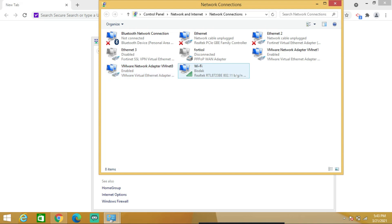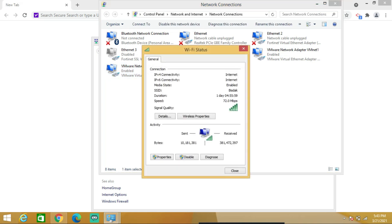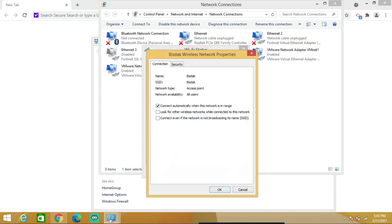Double-click on the Wi-Fi, click on Wireless Properties, then go to Security.